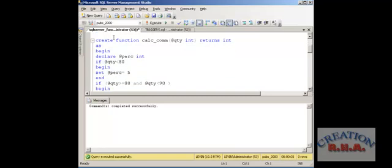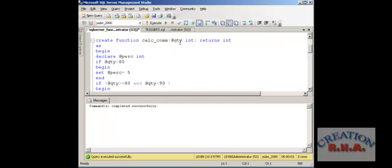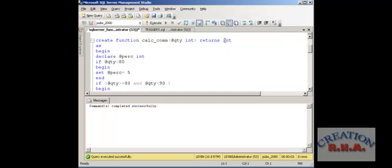This is how you create a function — it is a little different from a stored procedure. You can see that the quantity is passed inside as int, the data type, and it returns an int. It doesn't have an output parameter; it just returns a data type. The best part of the function is that you can use it in a SELECT statement, while a stored procedure you cannot — remember that, that is a very big difference.